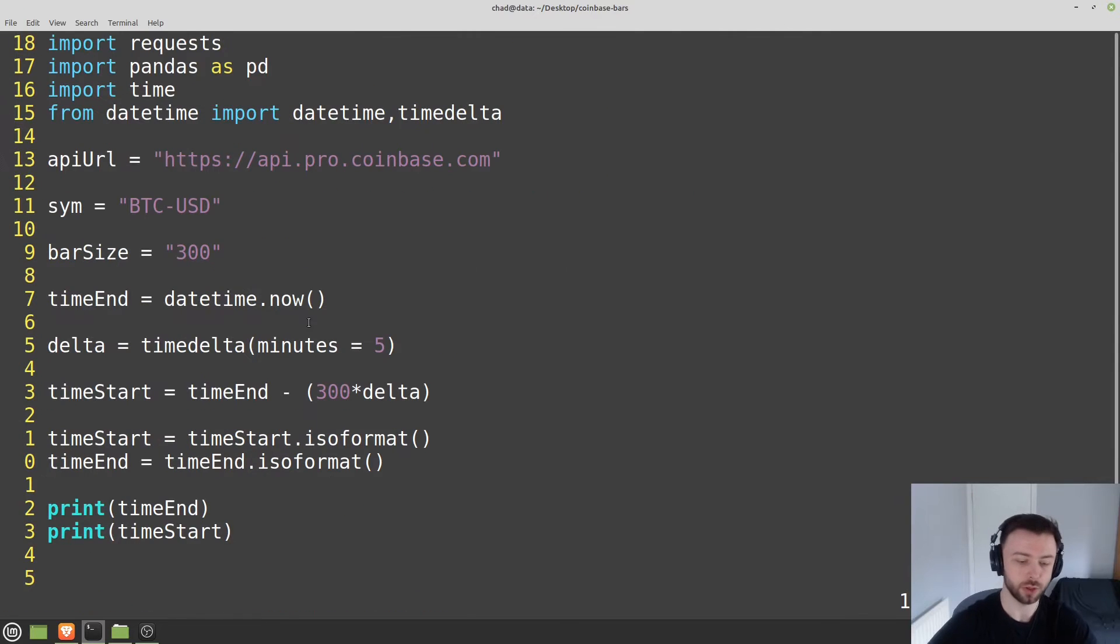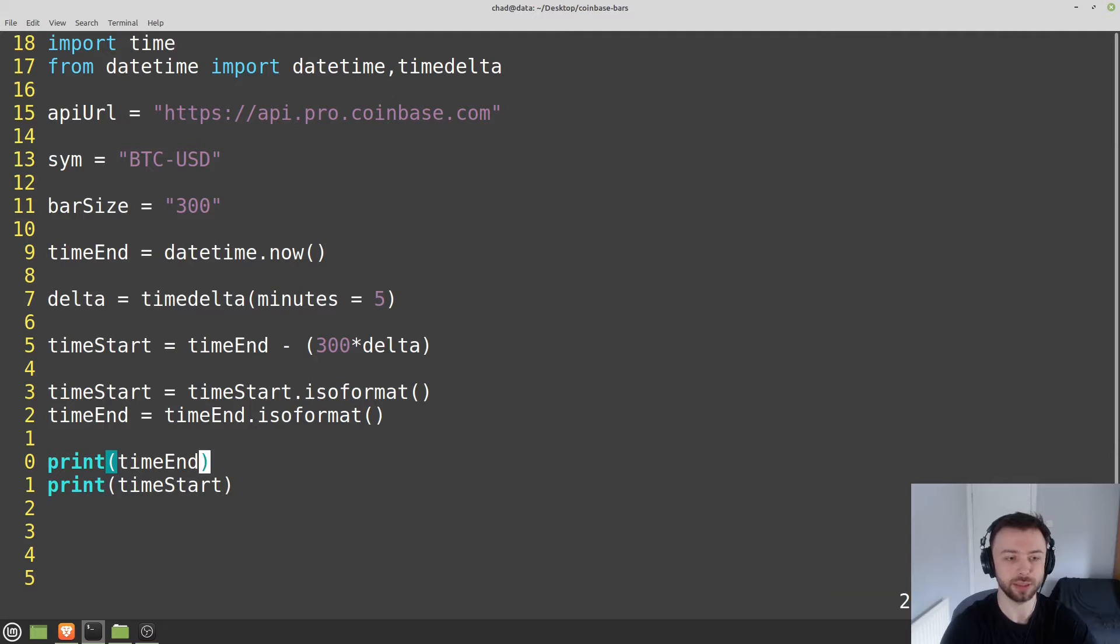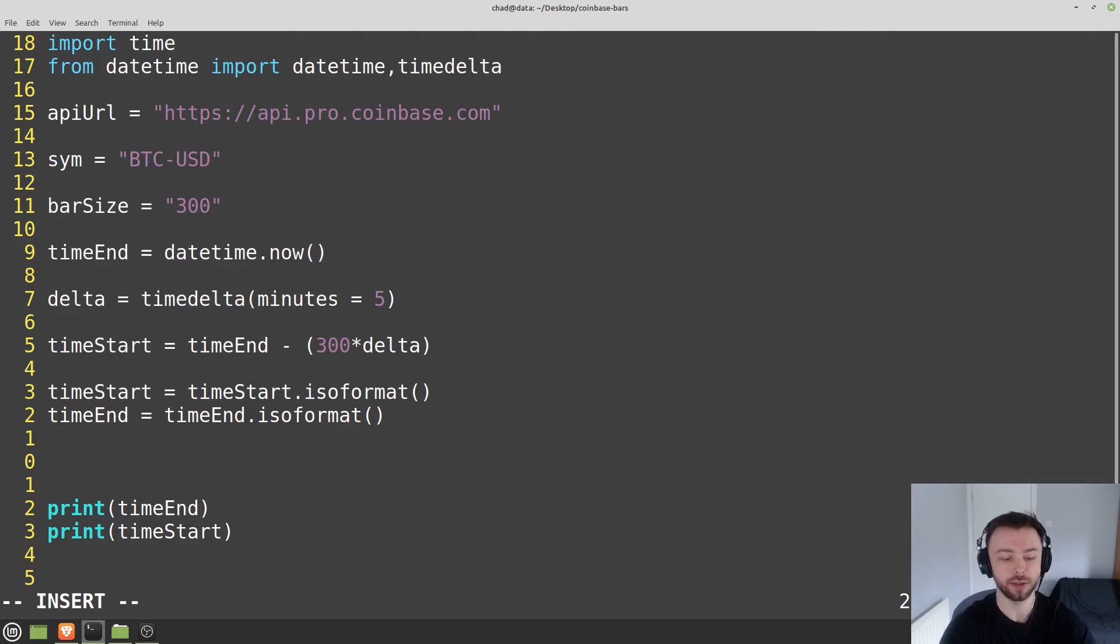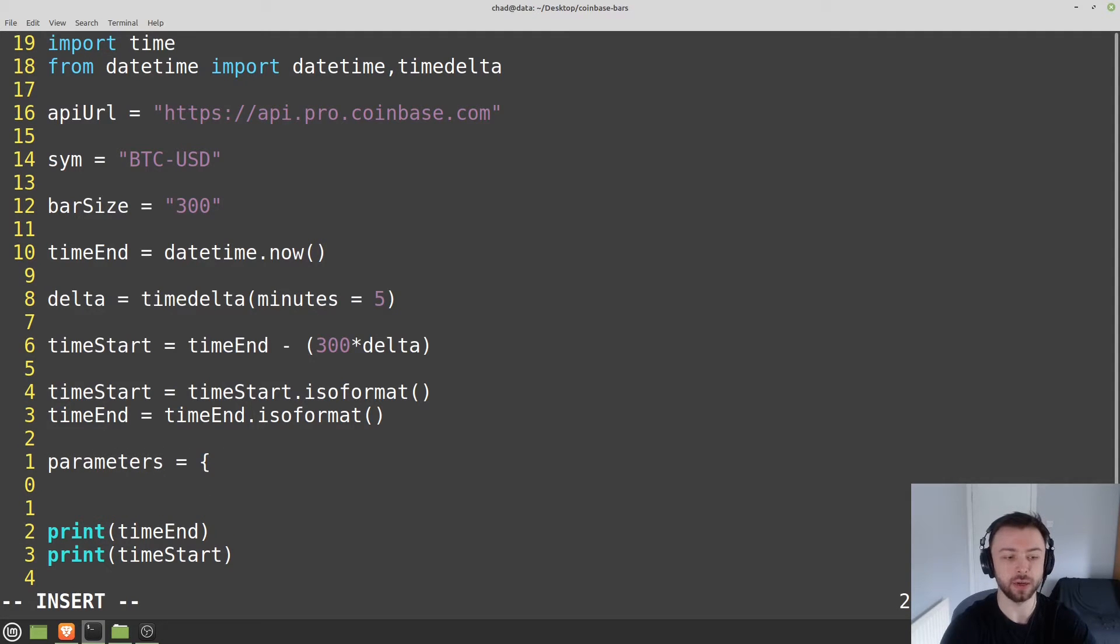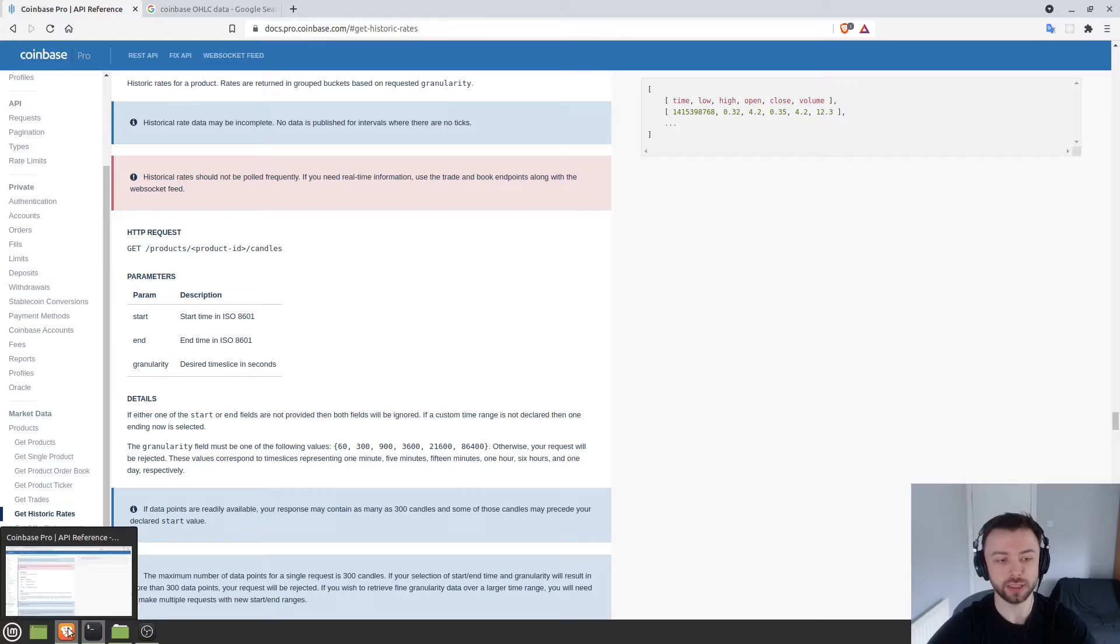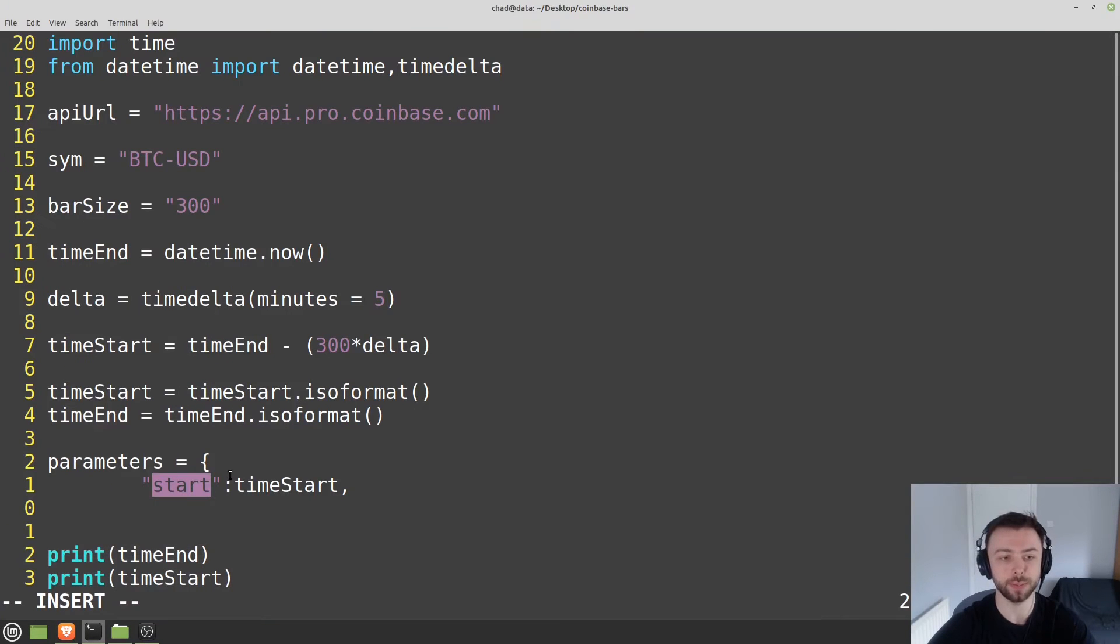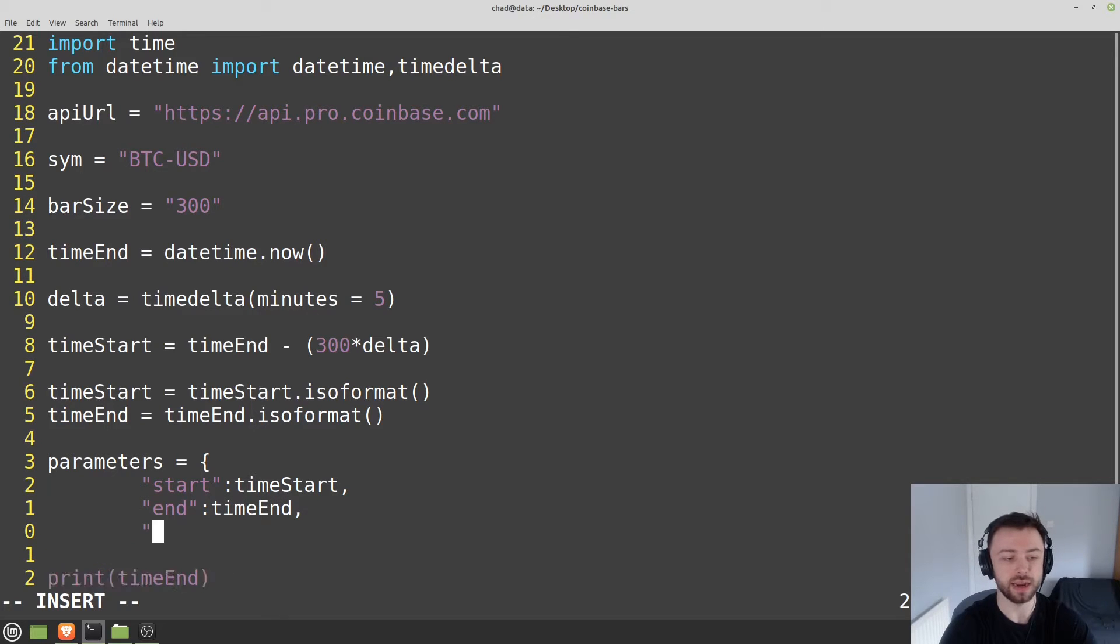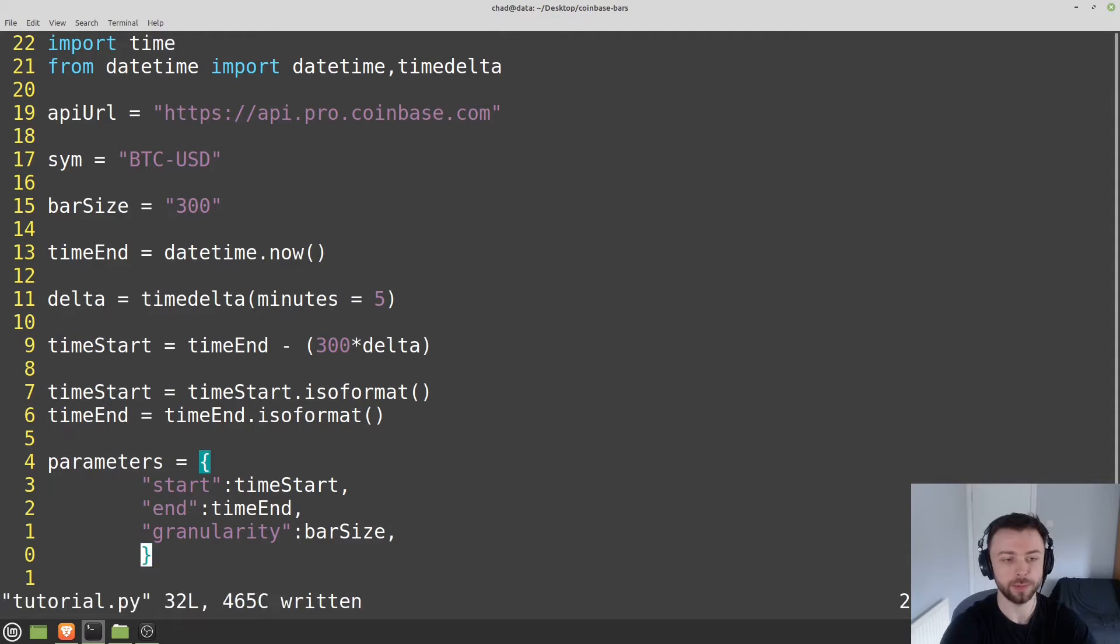Now let's actually request our information given these parameters. We'll want to set all of these variables up inside a dictionary so we can easily pass that in. We'll set parameters equals brackets, and we'll say start equals time_start - using the parameters they give us here. We want start, end, and granularity, those are our three particular parameters. End is going to be time_end, and granularity is just going to be bar_size for us.